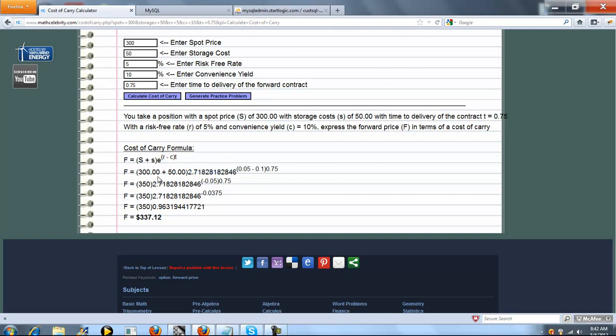So we basically plug in the five items that you entered. One, two, three, four, five. Evaluate. Simplify. And here you go. So the cost of carry expressed as the forward price for this position that you took is $337.12.